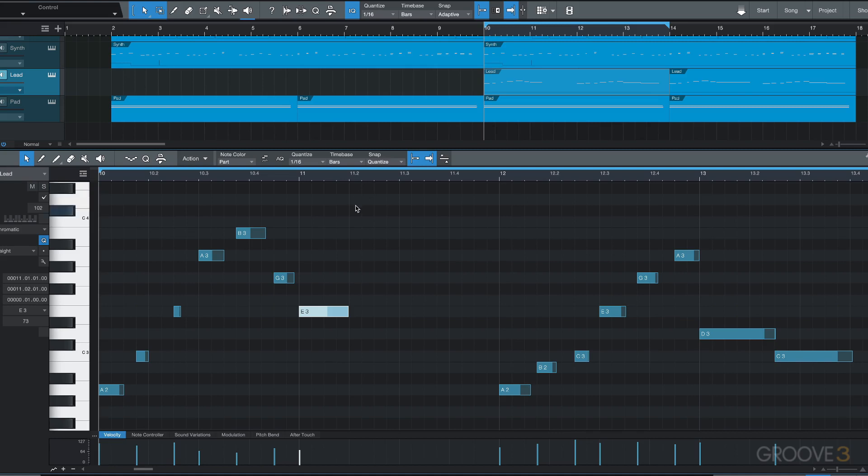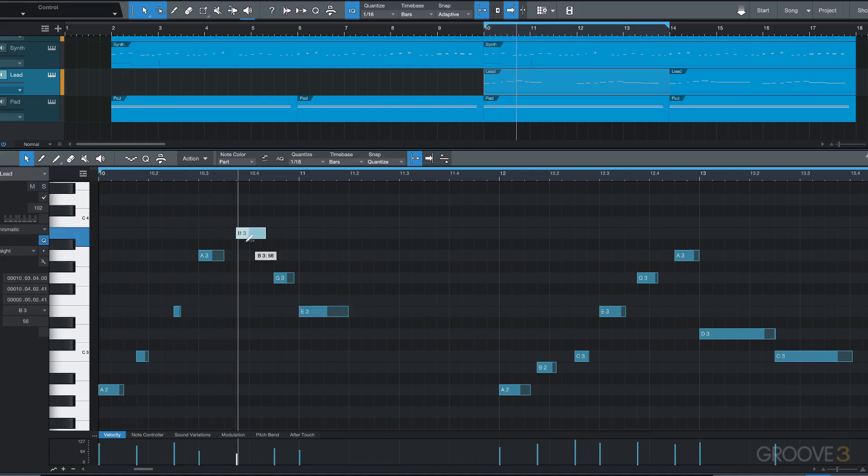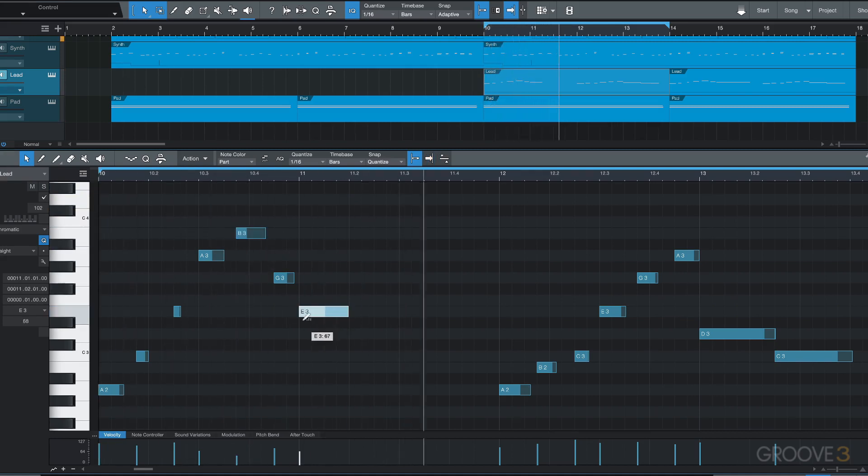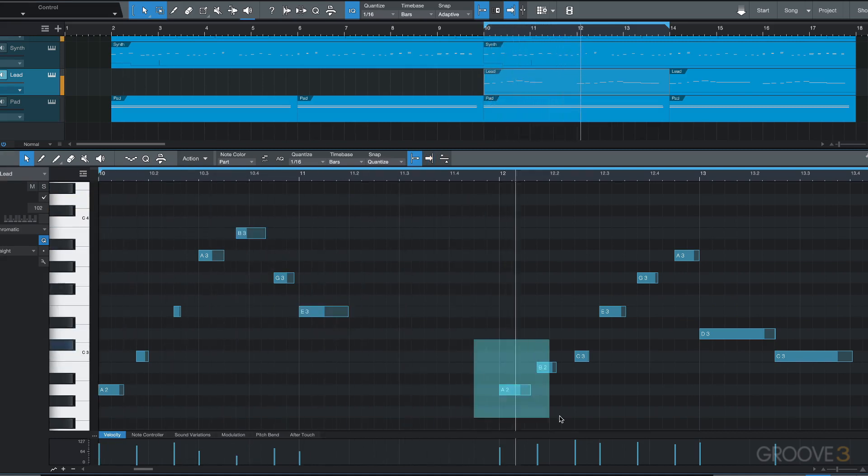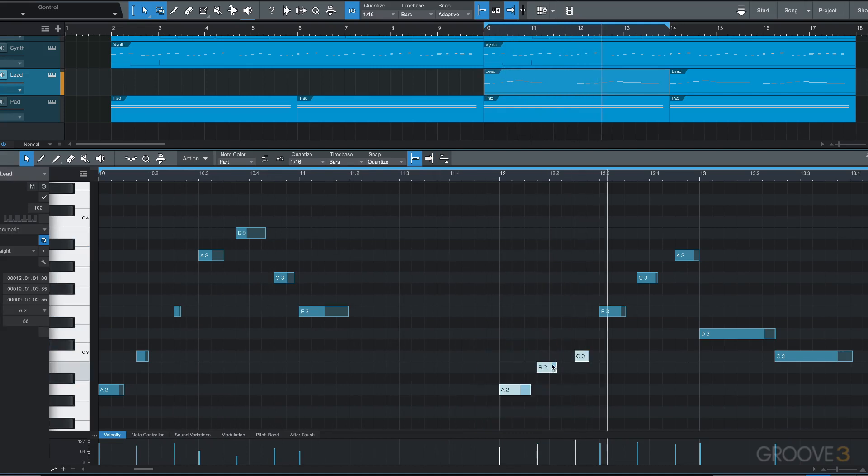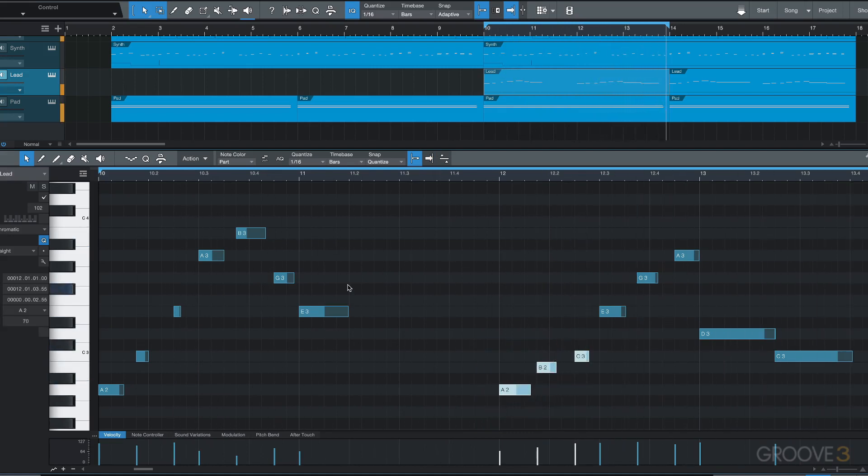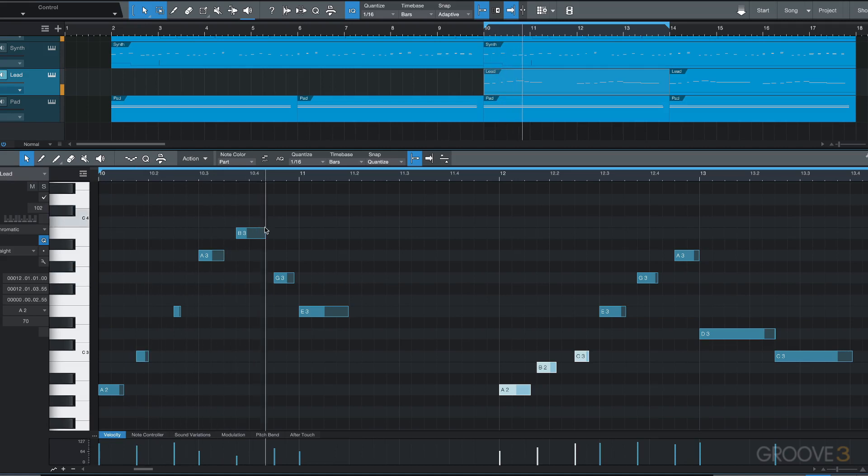To start with velocity, we can click in the upper area of a note and drag to change the velocities, and this can work on multiple notes. Now if you don't want to click in the upper part, this only works at certain zoom levels, so you need to be zoomed in for these new functions.